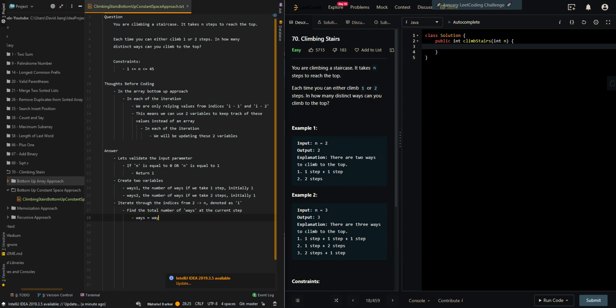Ways is going to be ways one plus ways two. That's the number of ways we take one step, and the number of ways we take two steps. And then return ways one.